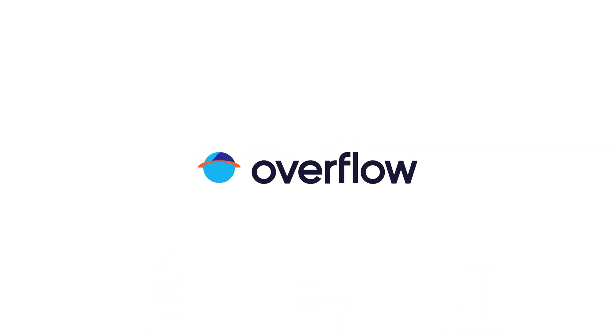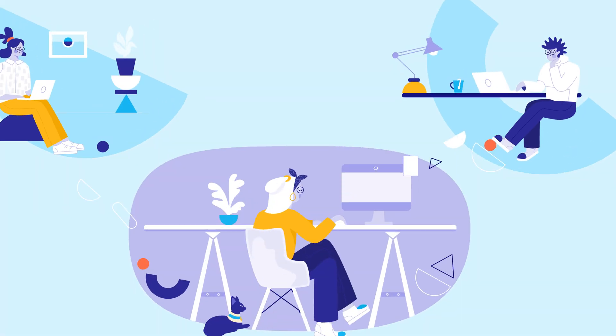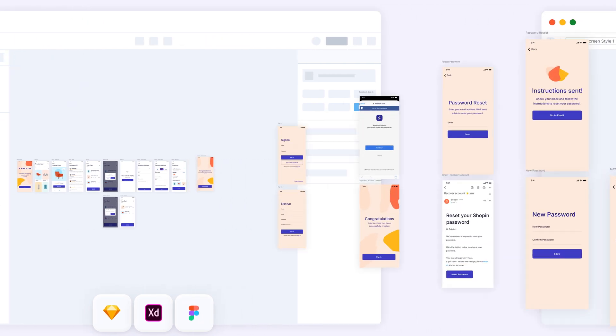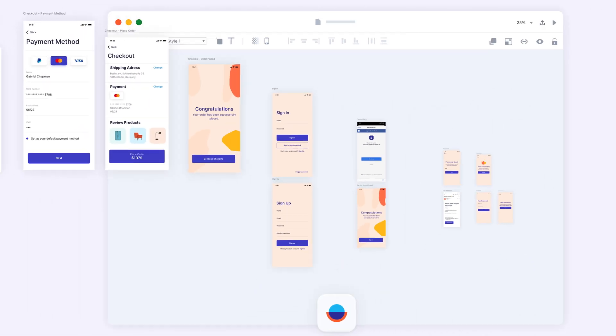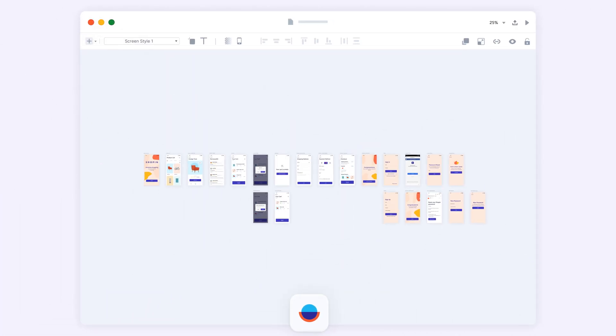Overflow is an innovative solution that addresses these problems and introduces new ways for modern teams to communicate design work. By integrating with the most popular design tools, Overflow allows you to concentrate on putting together beautiful user flow diagrams in no time.